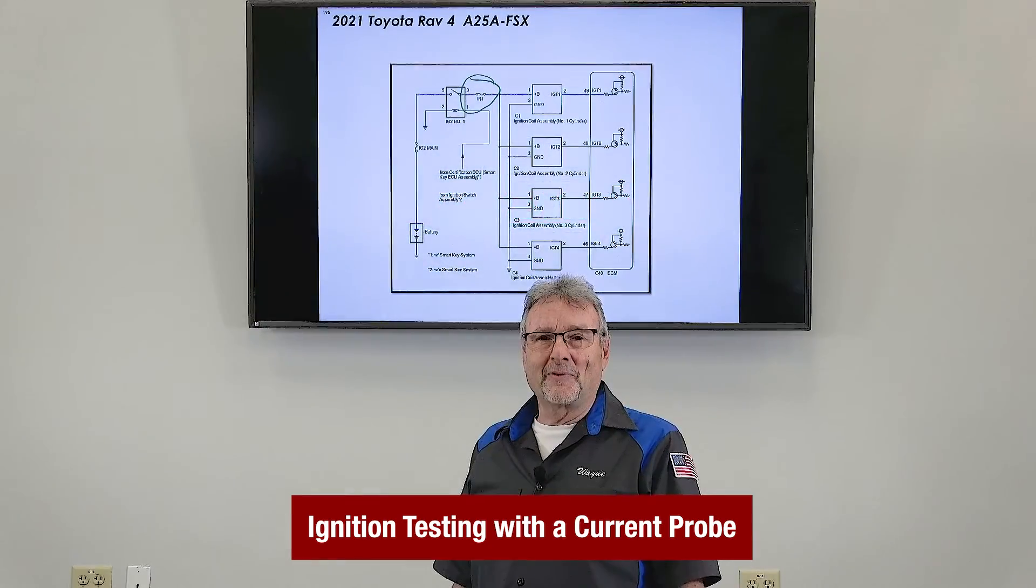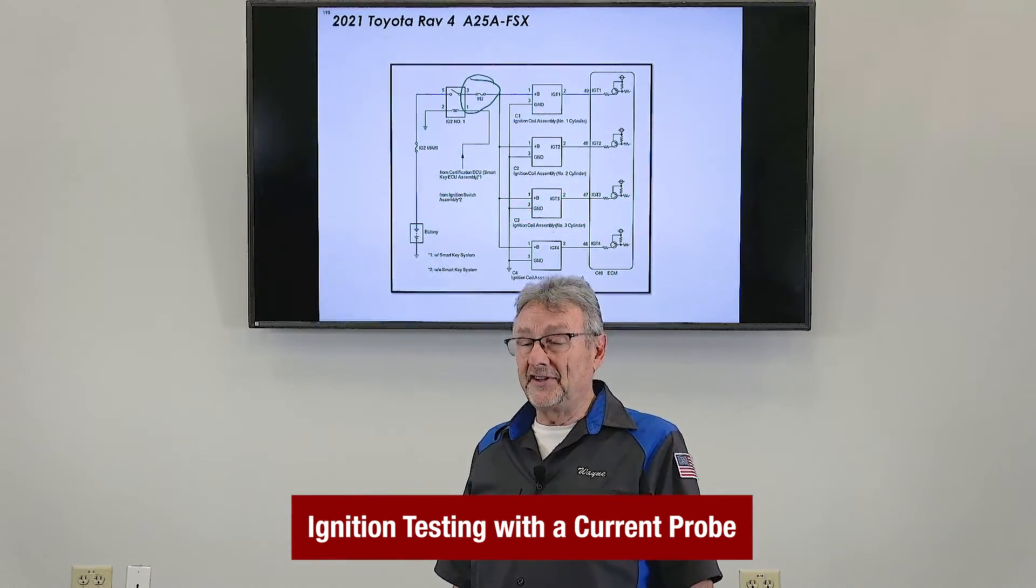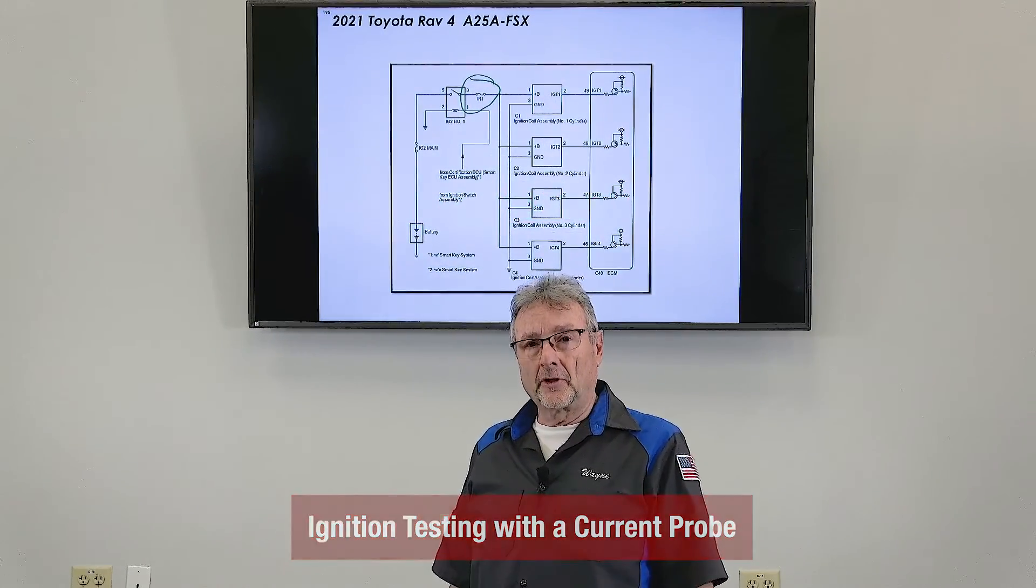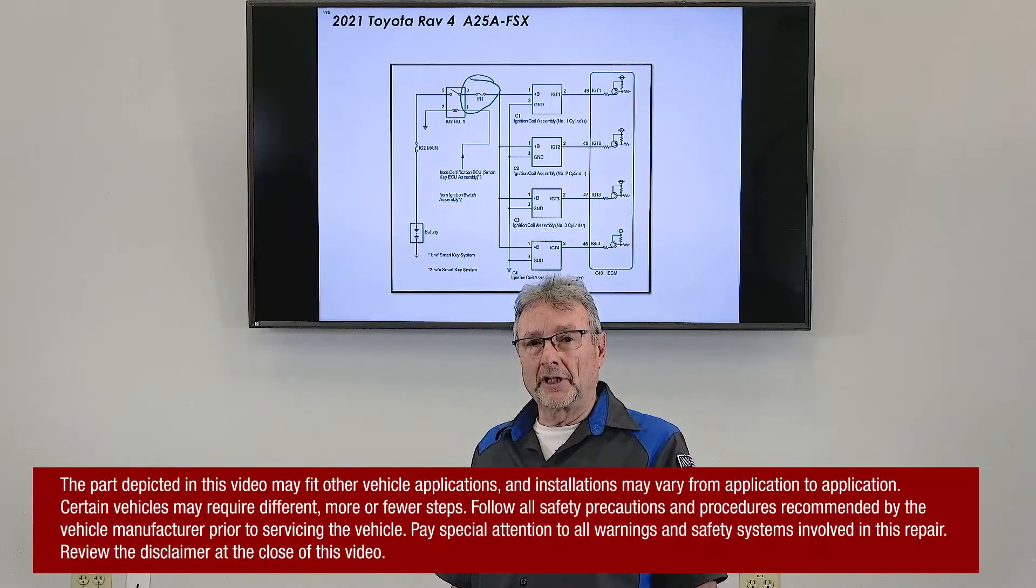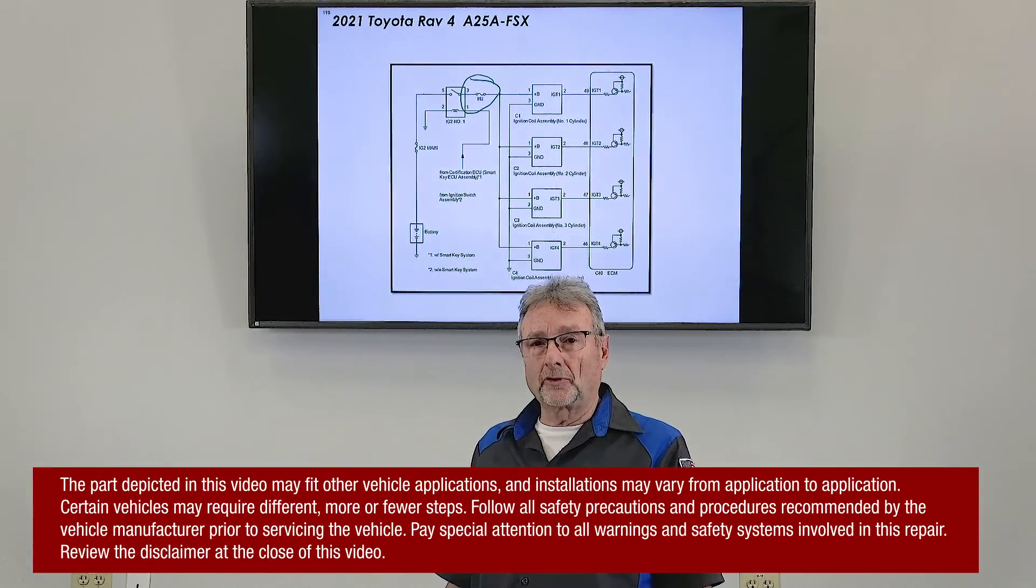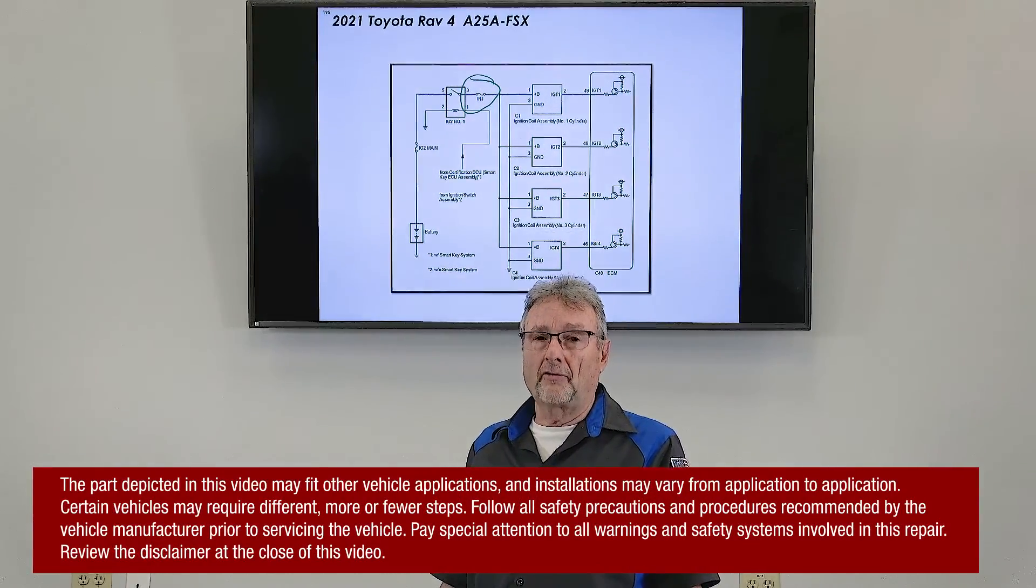In today's tech tip, we'll see how easy it is to current ramp ignition coils on a Toyota RAV4.